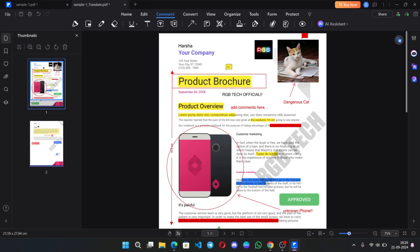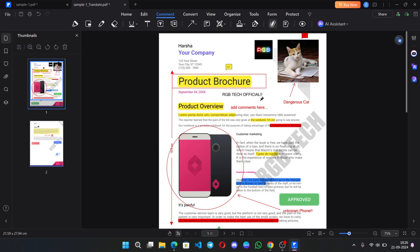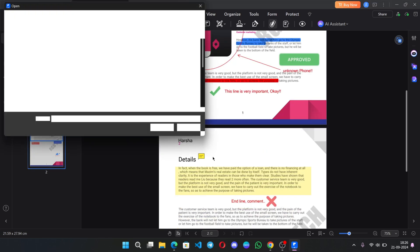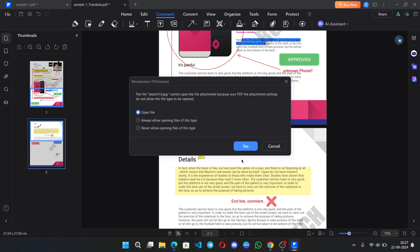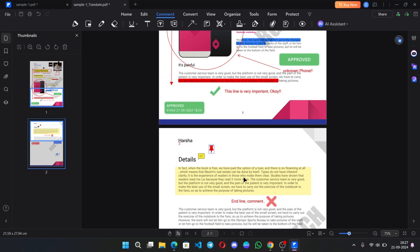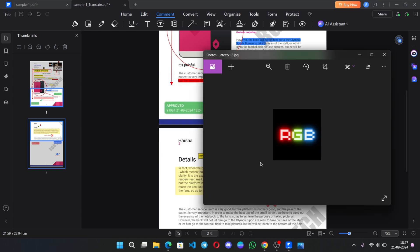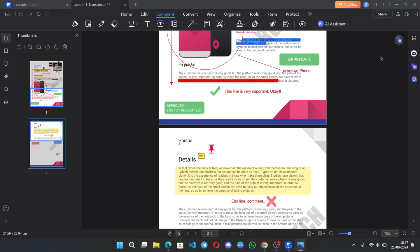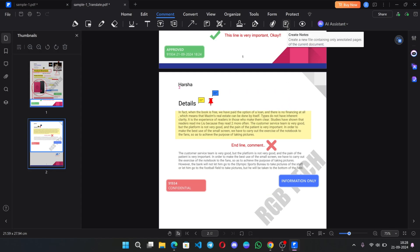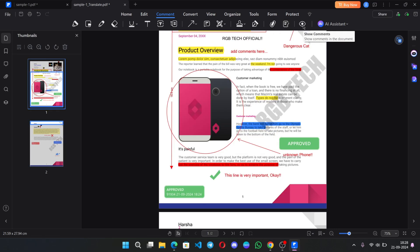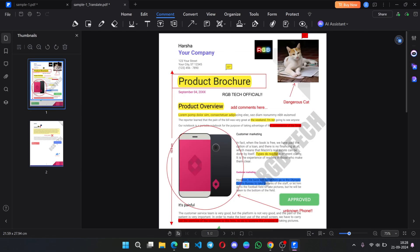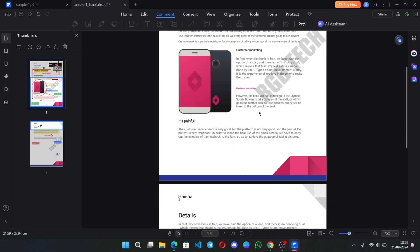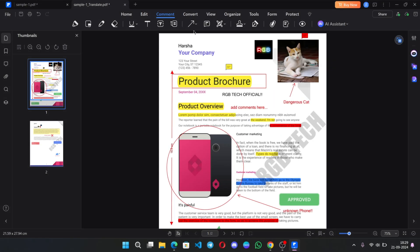You can also attach any file or any other document to the PDF. Like, if I want to attach a photo, set the permission like the way file to be opened. Select Yes. The attachment image gets opened. You can create notes. And there is an option to hide unhide comments.